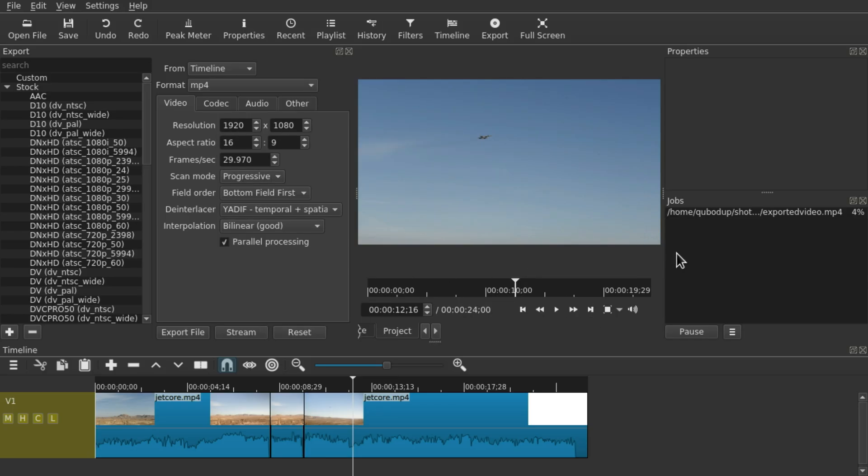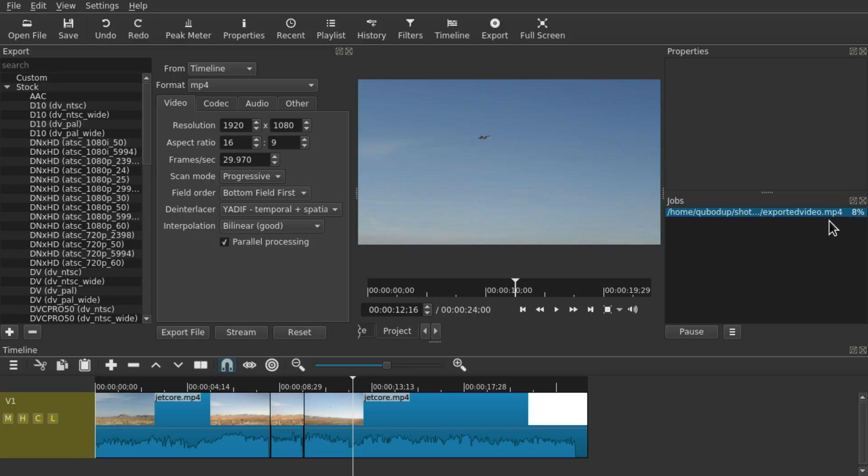Now you have to wait. Over here in the Jobs widget you can see the percentage of how far the rendering has progressed. Don't quit your project yet. I think there are some versions in which Shotcut will just allow you to exit even though it's still rendering.